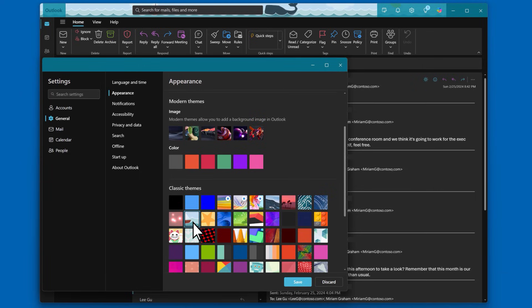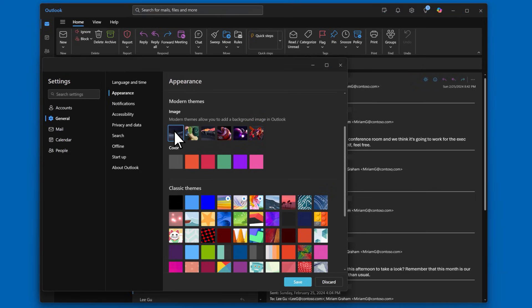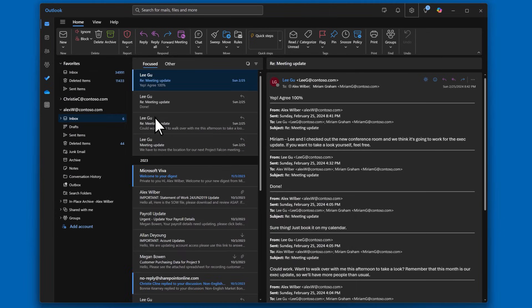For more expressive themes, try selecting a modern theme which has a background image that fills your screen.